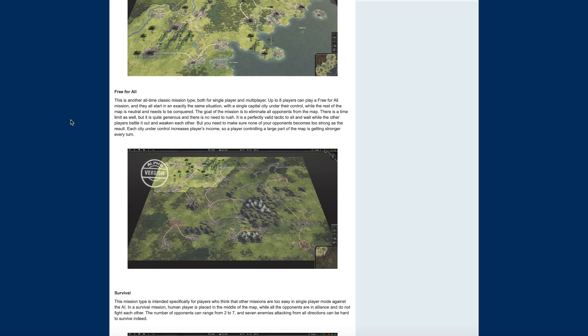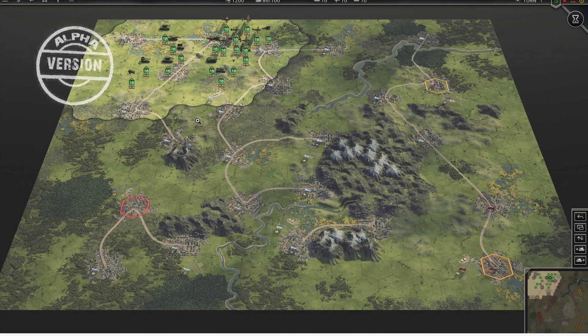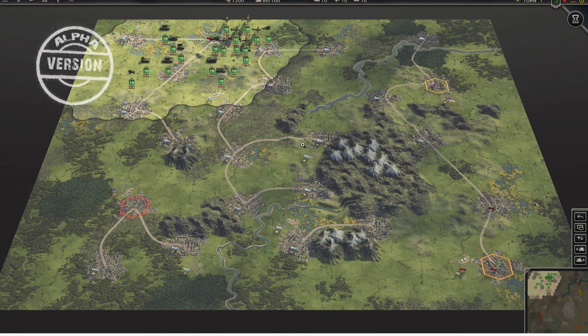It's a perfectly valid tactic to sit and wait while other players battle it out and weaken each other, but you need to make sure none of your opponents becomes too strong. Each city under their control increases players' income, so a player controlling a large part of the map is getting stronger every turn. I would be the person that kind of waits them out a little bit. Alright, so this is what a free-for-all is going to look like.